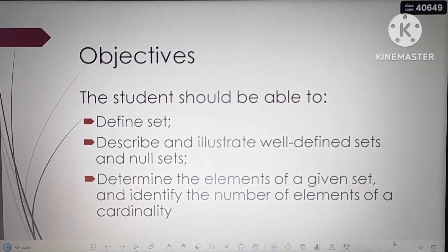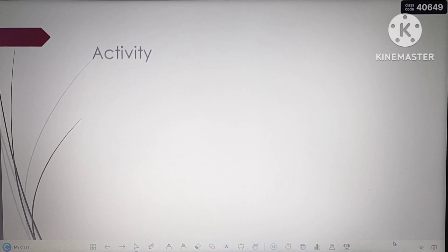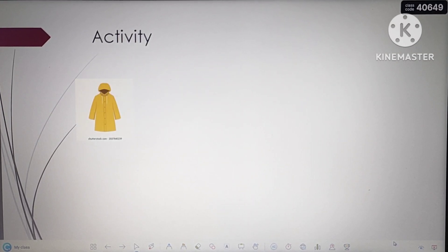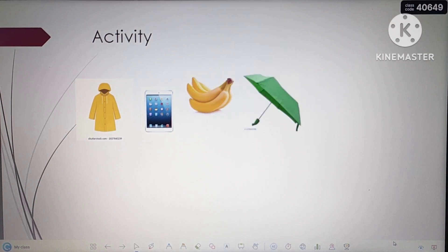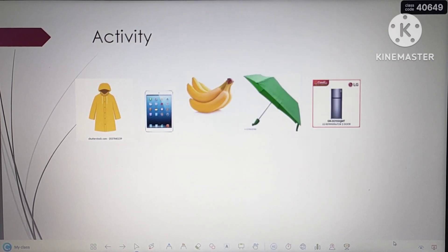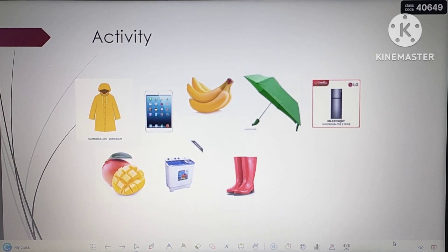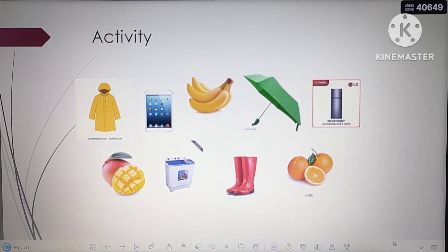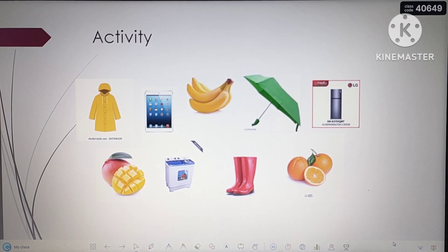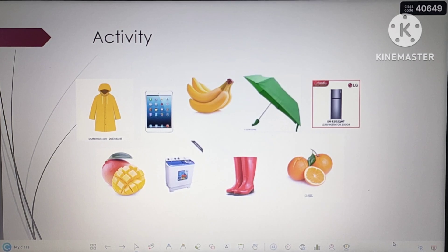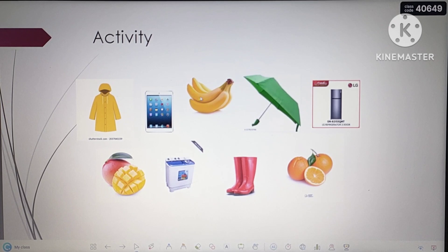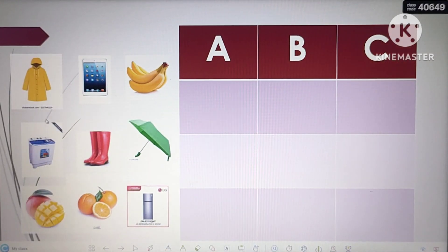Let's have the activity first. Now, I have here different kinds of objects. Let us try to regroup these objects. What do you notice about the different objects shown on screen? Let's regroup them according to their classification.